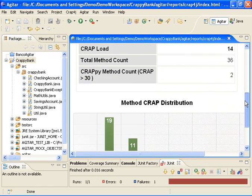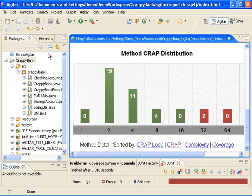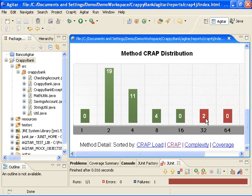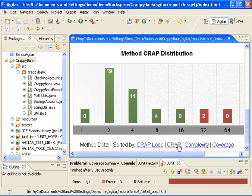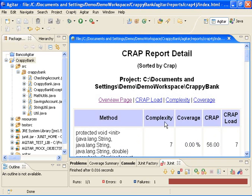And if I scroll down here to the histogram distribution, I see that most of my code is pretty nice and clean, but I have two particular crappy methods. To see what those methods are, I can click on the method detail. So I click here on Crap.